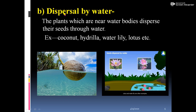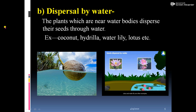The second type is dispersal by water. You have seen the coconut plant. The coconut falls and floats in water, and due to the current of water waves, it can travel from one place to another. Plants which are near water bodies disperse their seeds through water.